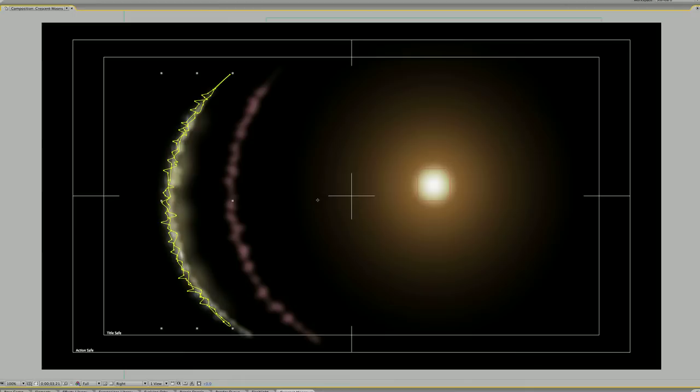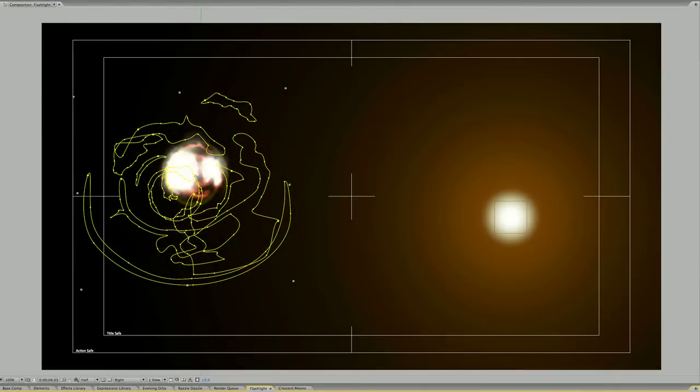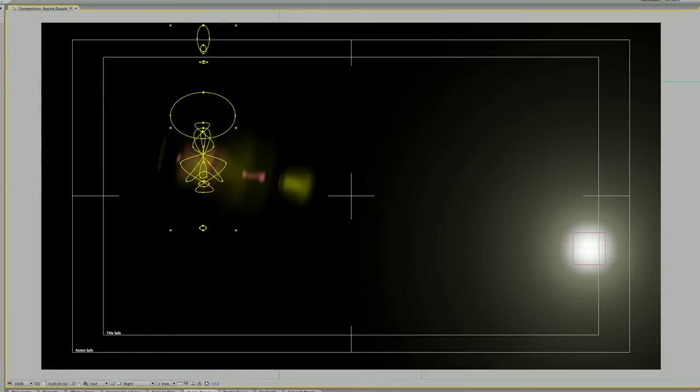This allows you to get some really organic and natural feeling shapes. You'll see that I occasionally drew some really weird shapes using multiple masks with varying feather and opacity values, and then I'd add some evolution of them using the expressions library, and it would create some complex evolving shapes.